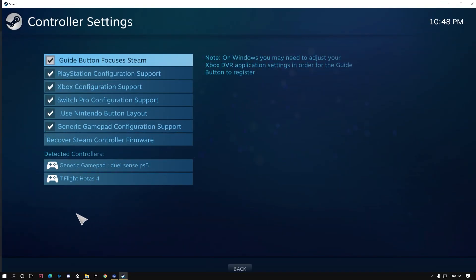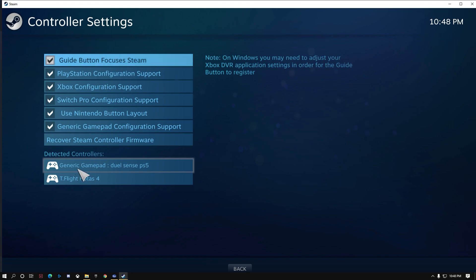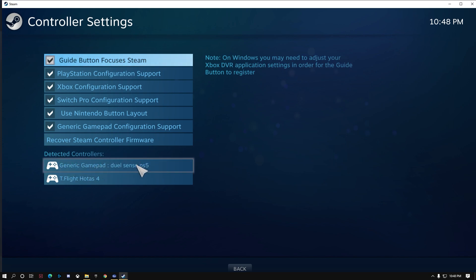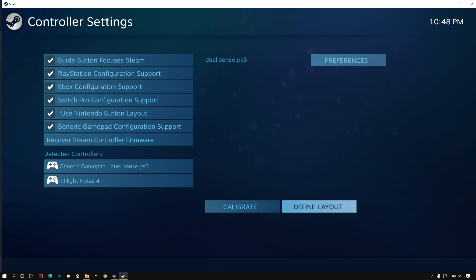This is where your gamepad will show up. I have my flight stick plugged in, it's right there, and then this is the PS5 controller. It might tell you just generic gamepad, but I renamed it, or it might tell you that it's actually the controller. You're going to go in there and you can define that layout.